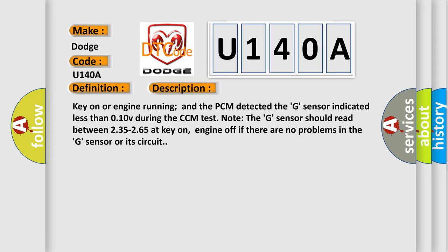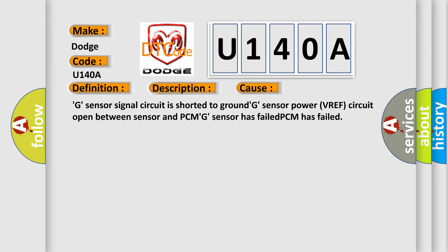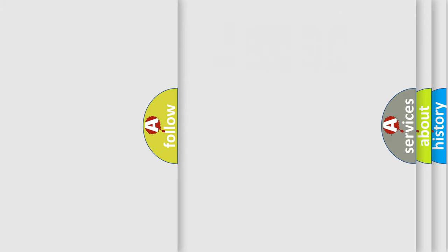This diagnostic error occurs most often in these cases: G Sensor signal circuit is shorted to ground. G Sensor Power VREF circuit open between sensor and PCM. G Sensor has failed. PCM has failed. The Airbag Reset website aims to provide information in 52 languages.